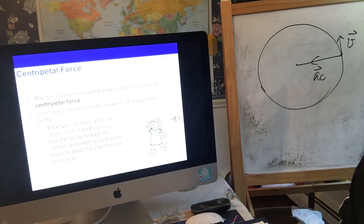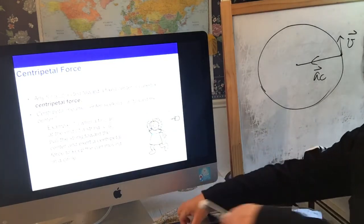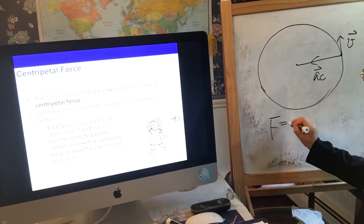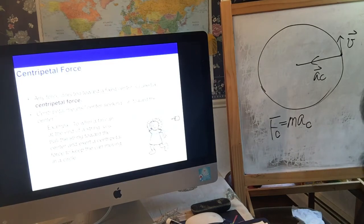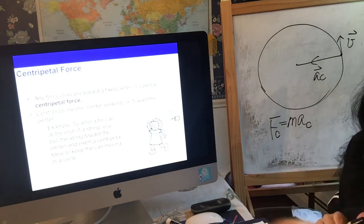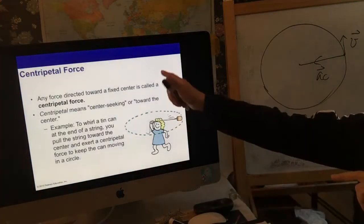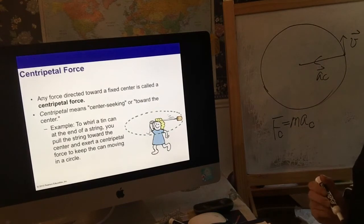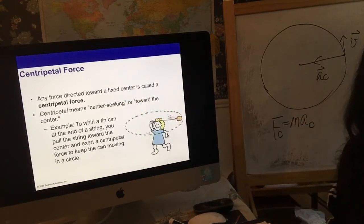In this case we say we have centripetal acceleration, which points towards the center - that's why we call it centripetal acceleration. Based on Newton's second law, F equals ma, if we have centripetal acceleration then we have centripetal force. Any force directed towards a fixed center is called a centripetal force.